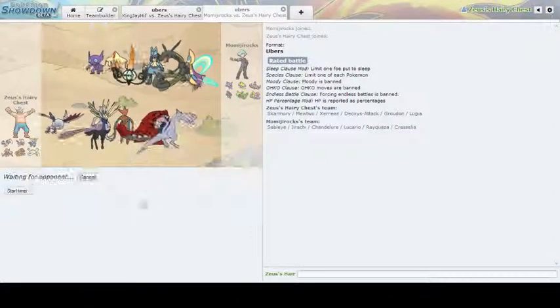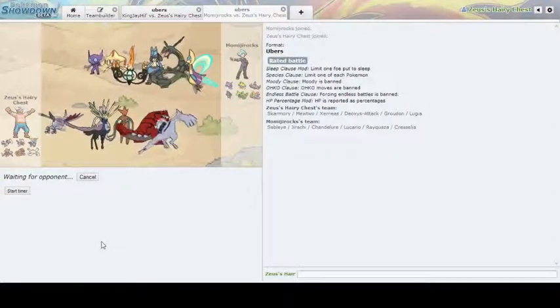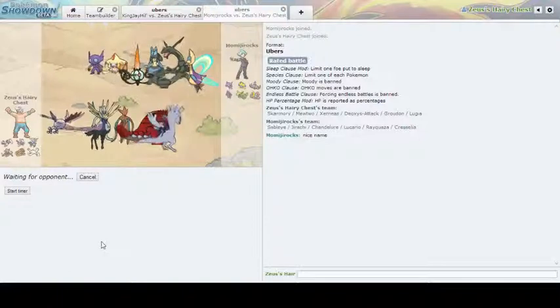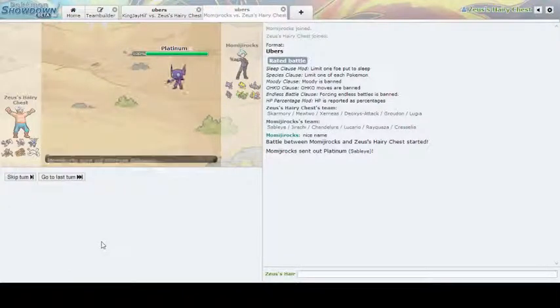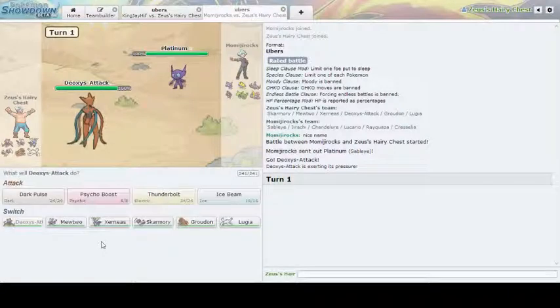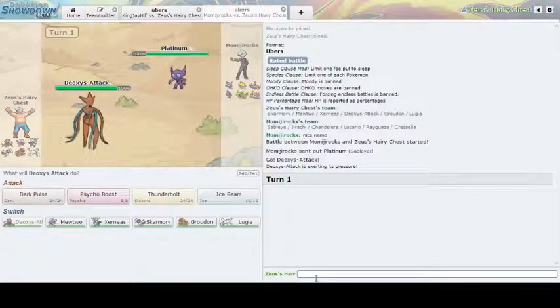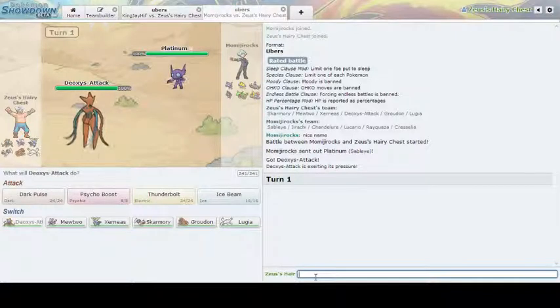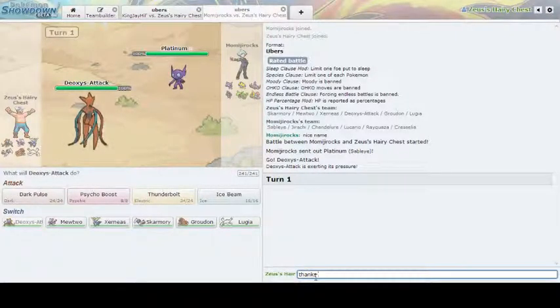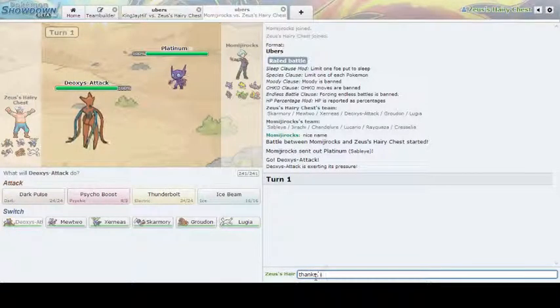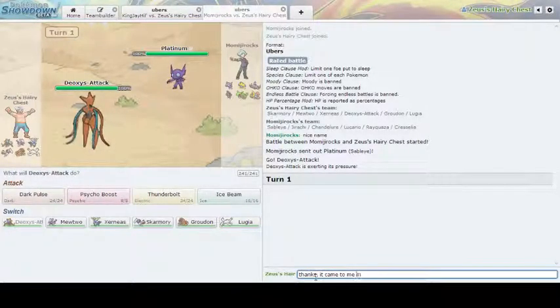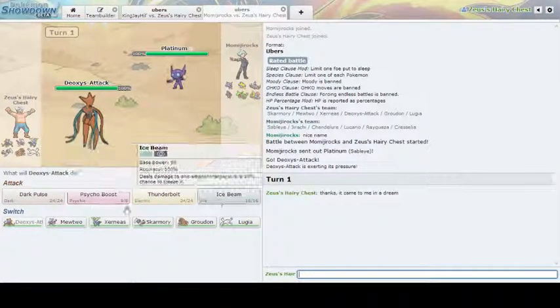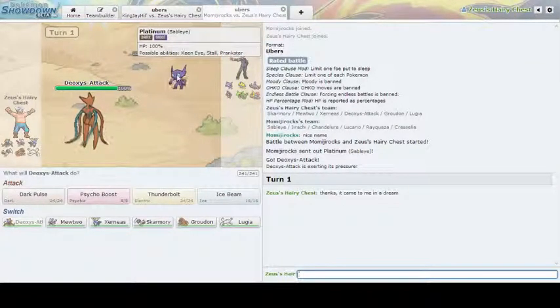Oh, good lord. I do like Rayquaza Black. It's a really cool looking Pokemon. Platinum. Okay. This thing is Mo-Me-J-R-O-R-O-X. Thanks for the name and... It came to me in a dream.